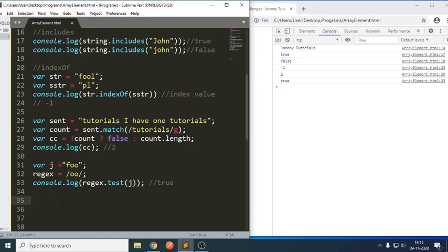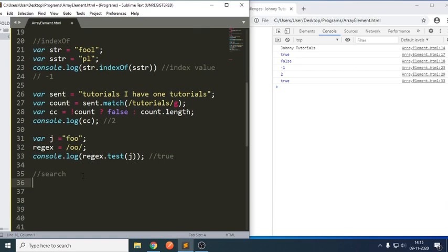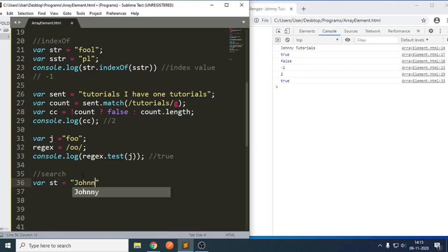These are the alternate ways where we can check whether a given string has a substring or not. Can we also use the search method? Yes, we can also use search. If the method returns minus one, it means there is no match. Let me write: string equals to 'johnny tutorials'.